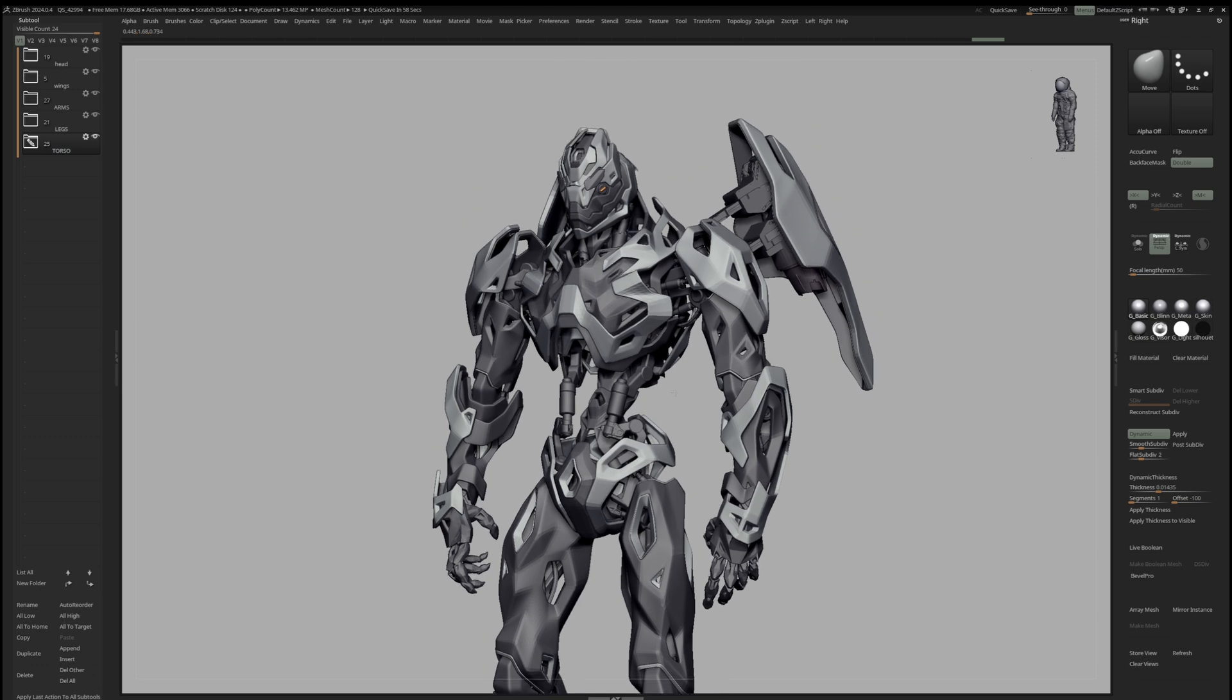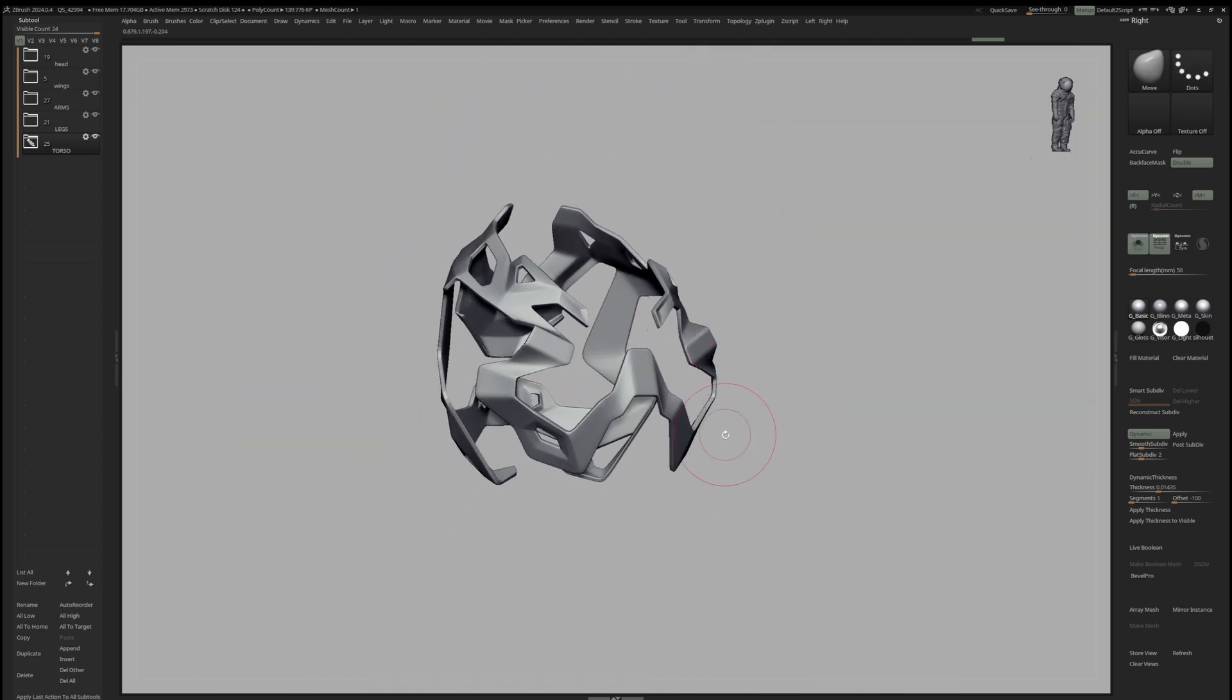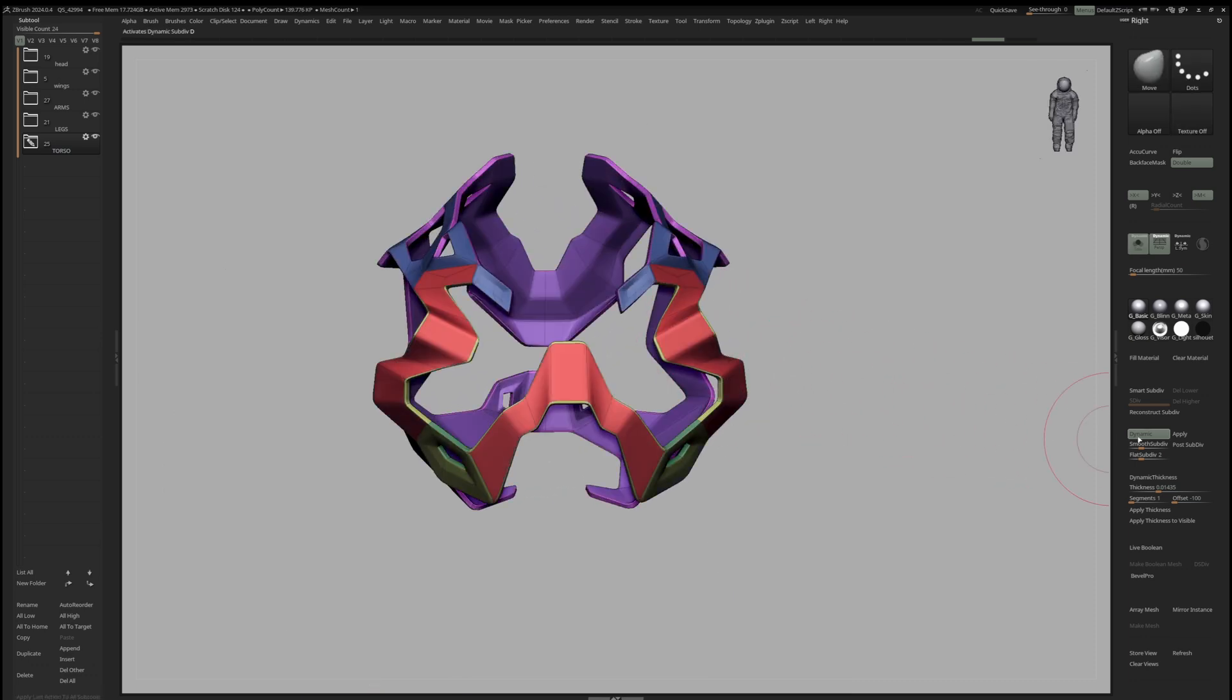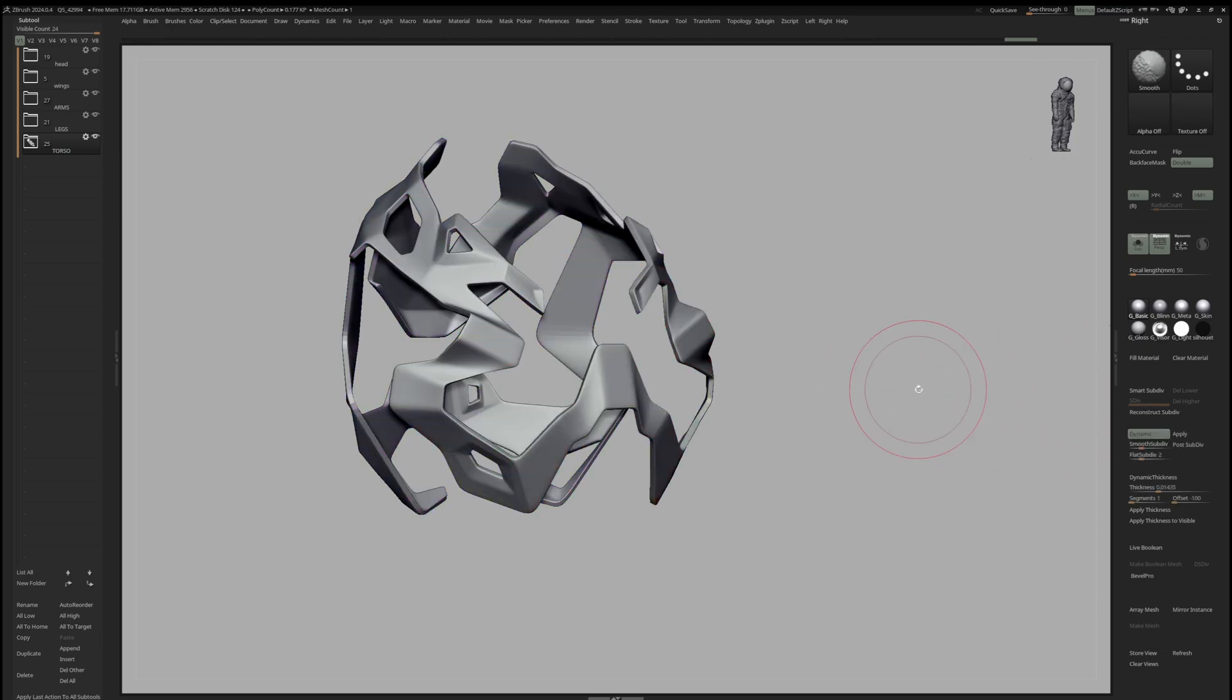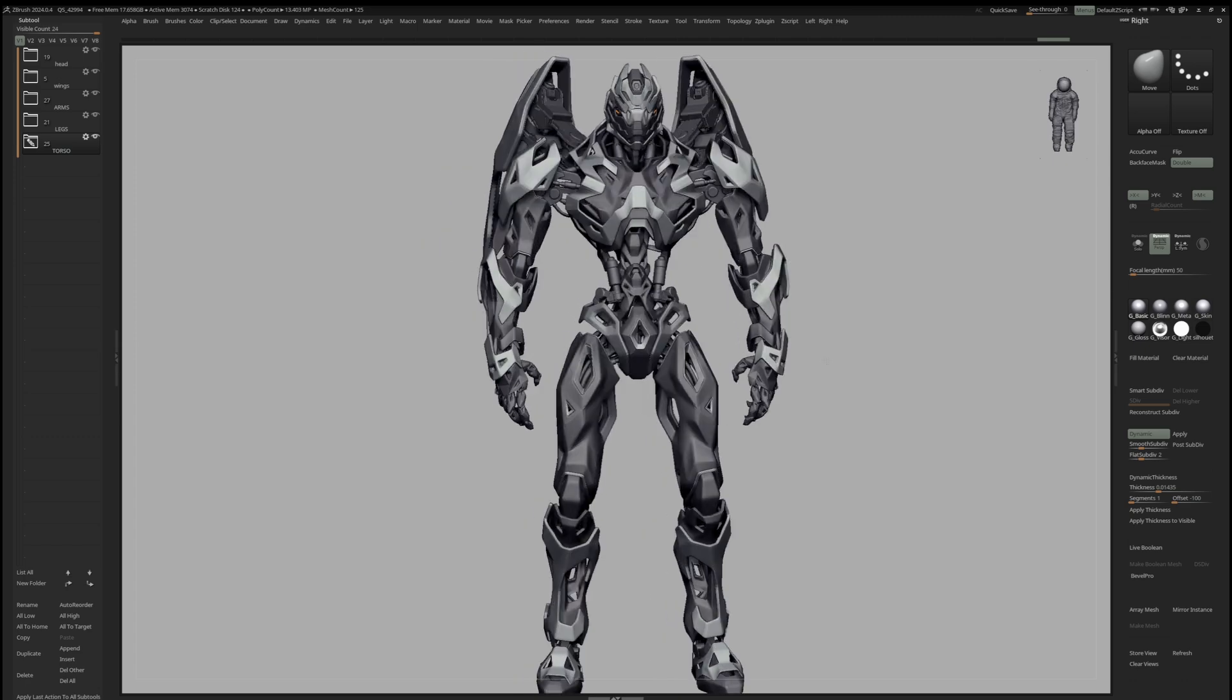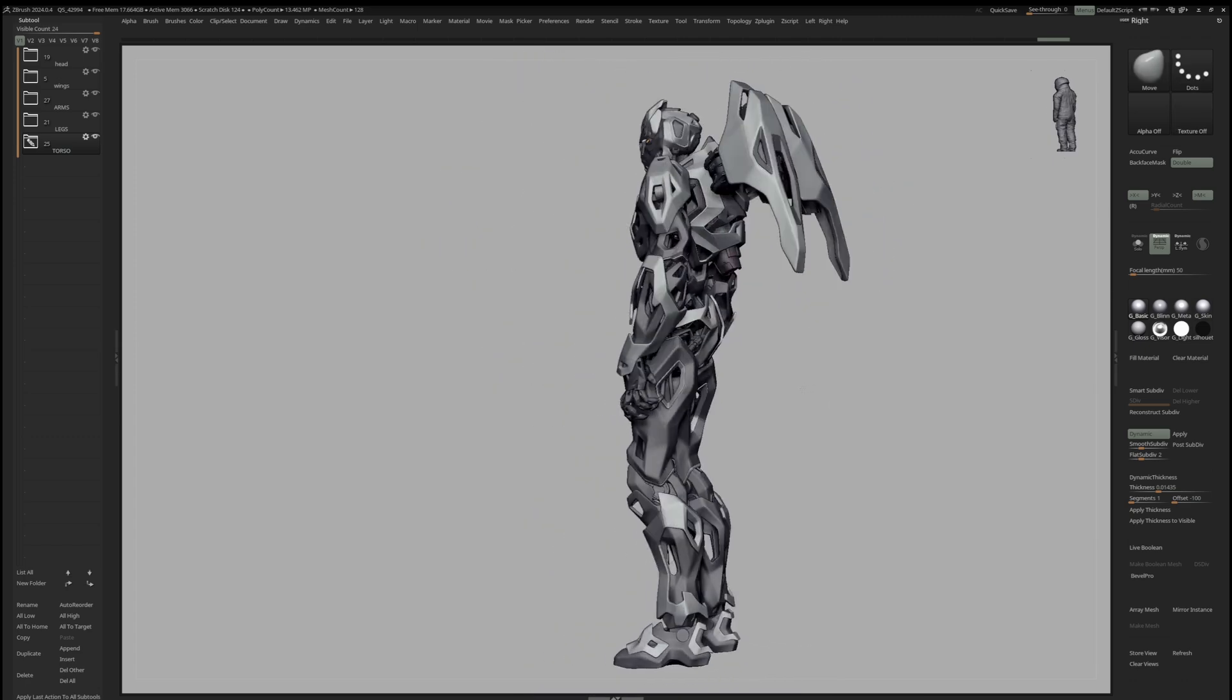This method is extremely powerful to quickly construct these kind of hard surface shapes. And since it's a non-destructive workflow, it's really easy to control and also keeps the mesh super light. As you can see, you can achieve quite a lot with this method. I have been exploring about 80% of this design with this method.